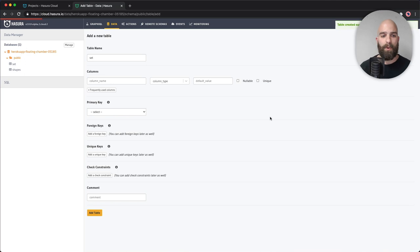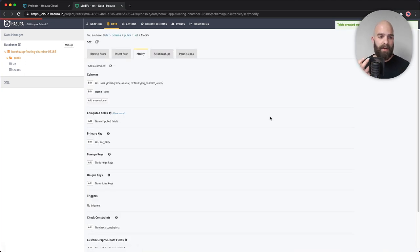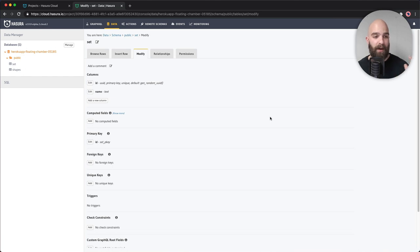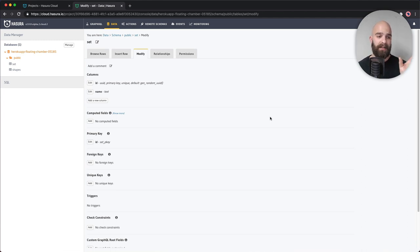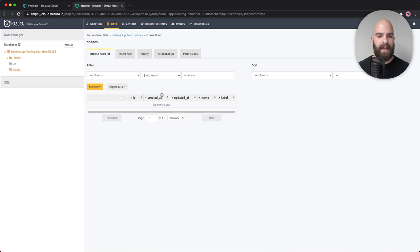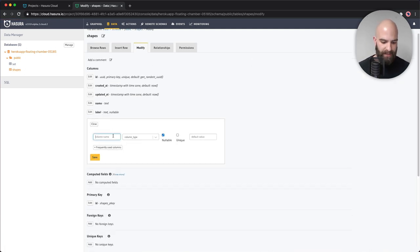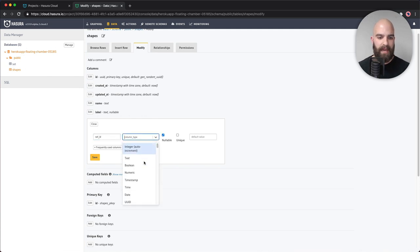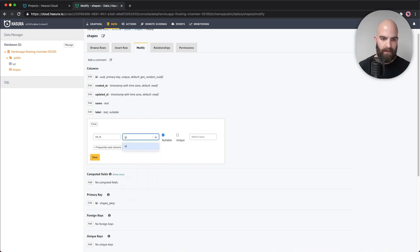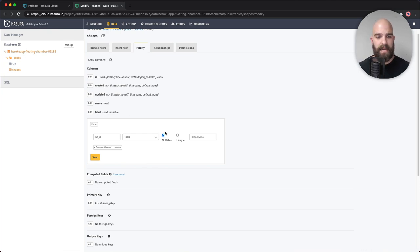When it comes to data modeling, we're going to connect these sets and shapes together by identifying a relationship between them. We'll create an array relationship, meaning we'll have a set of items inside our set. To do that, I'm going to hop back over to my shapes table and add a column called set_id. That's going to be a UUID type, and we're going to say it can be nullable, so shapes may or may not belong to a particular set. We'll go ahead and hit save.